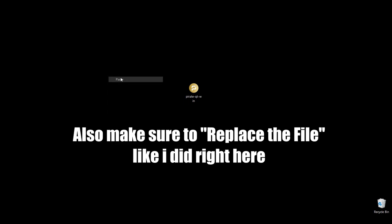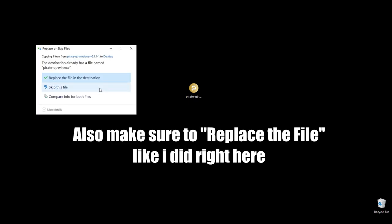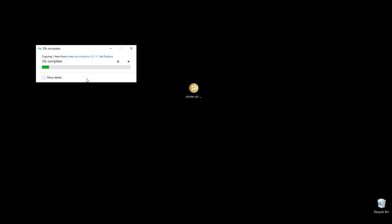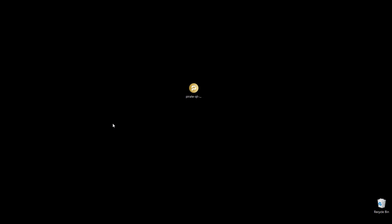This will paste that new updated wallet file onto your desktop. Now make sure that you're copying and pasting wherever you had your old wallet because you're going to replace those files.